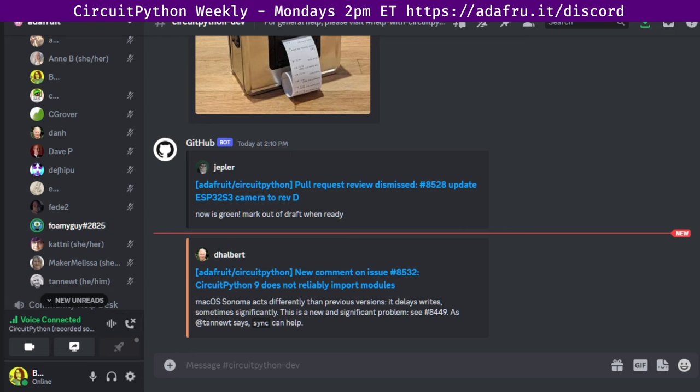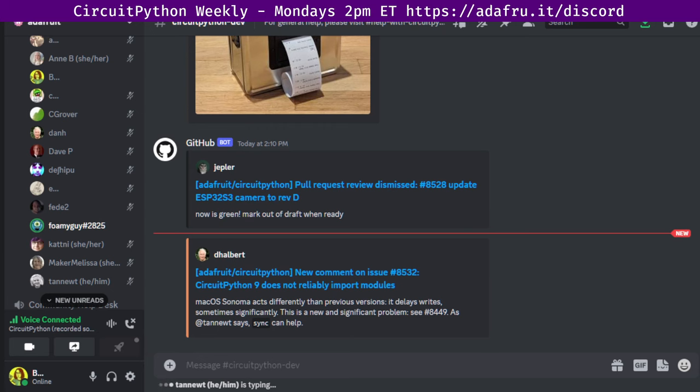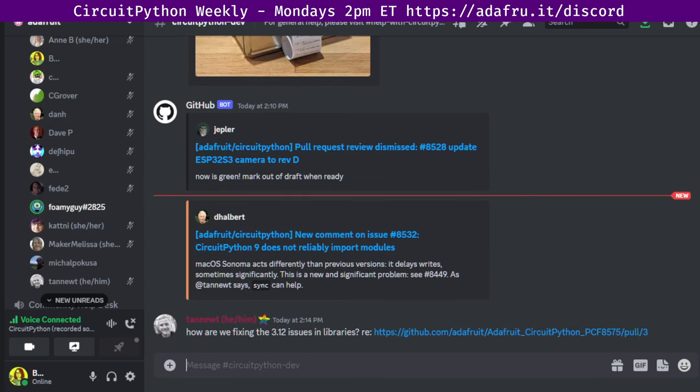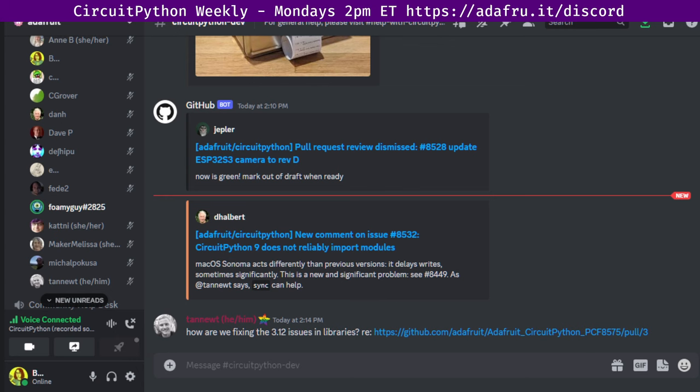That leaves us right now with 666 open issues, right in time for Halloween. We have 19 of those labeled good first issues. You can find those 19 as well as all the rest of the issues at circuitpython.org/contributing. There is a dropdown that you can use to filter those issues by different labels, including the good first issue label, which is a great place to go if you are looking to get involved in CircuitPython.